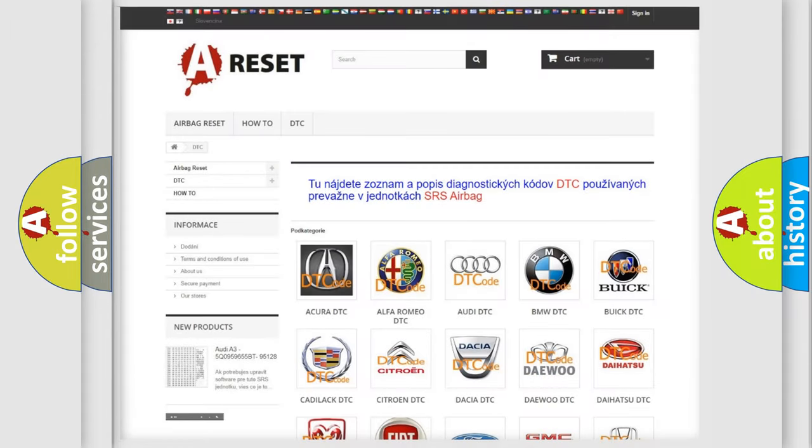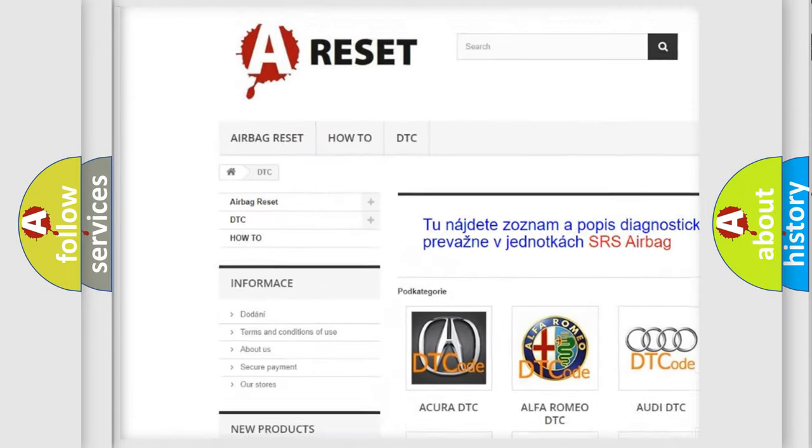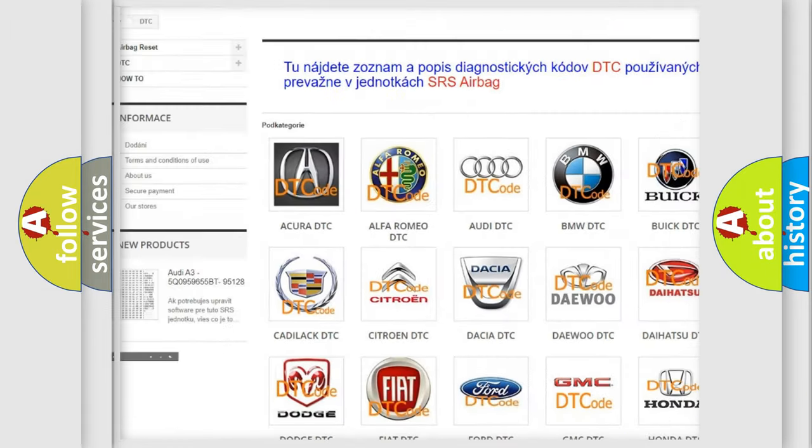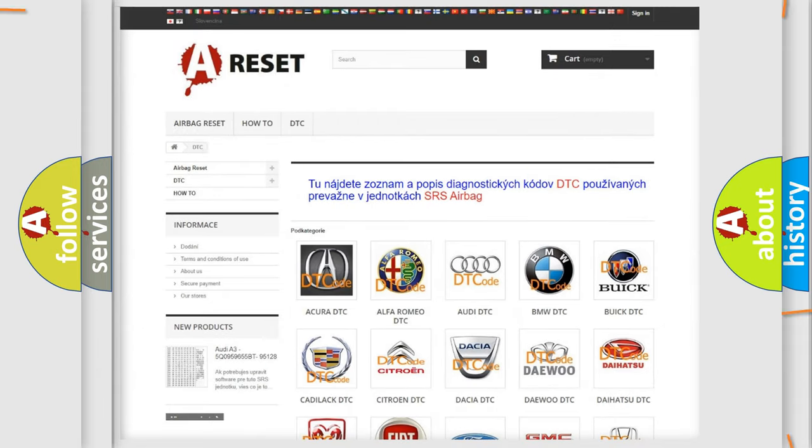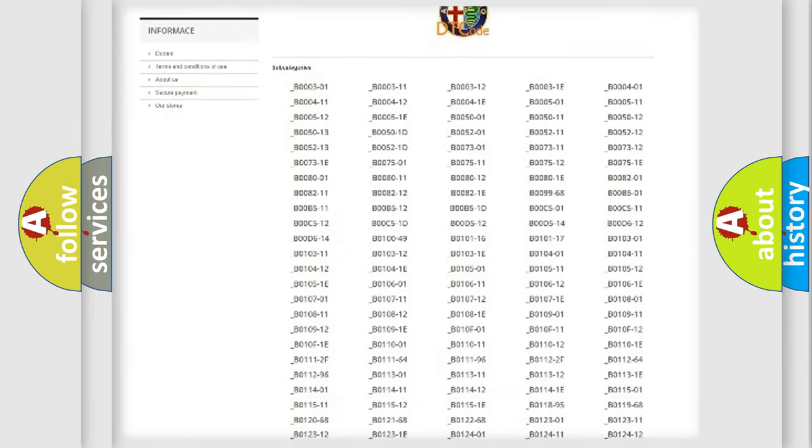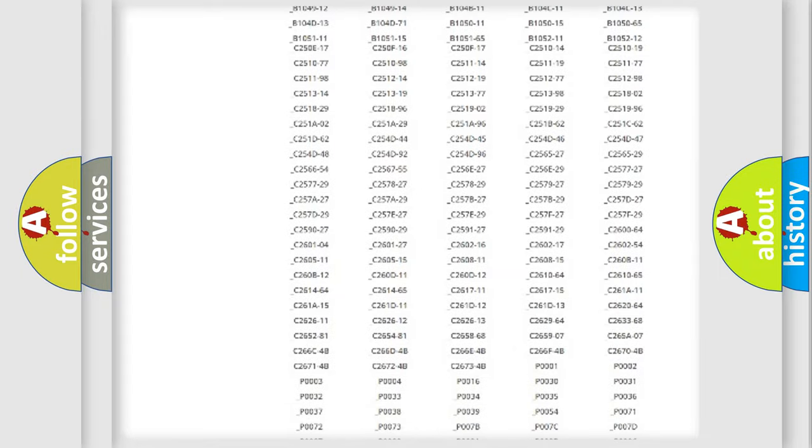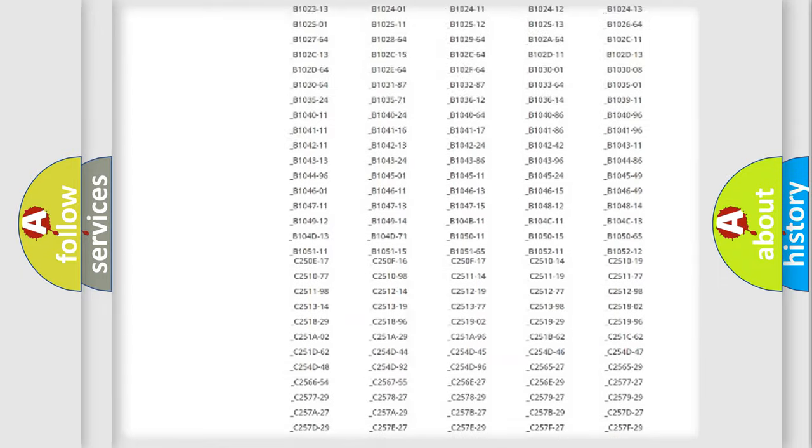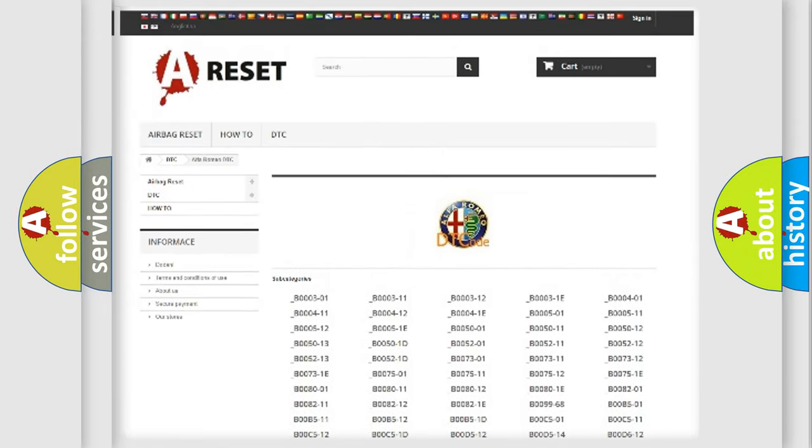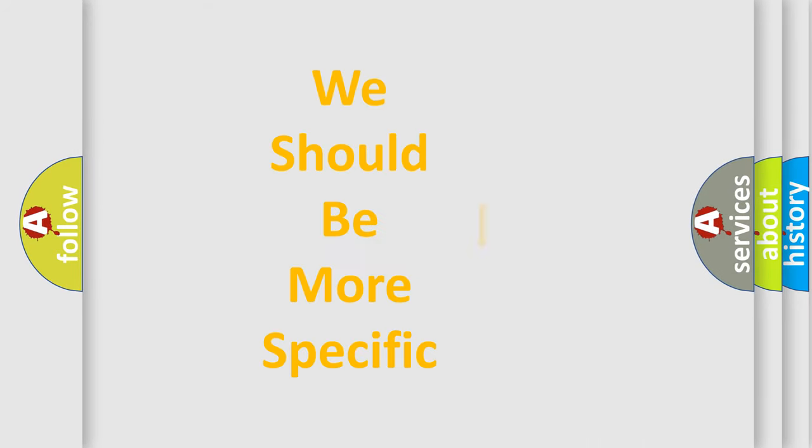Our website airbagreset.sk produces useful videos for you. You do not have to go through the OBD2 protocol anymore to know how to troubleshoot any car breakdown. You will find all the diagnostic codes that can be diagnosed in Alfa Romeo vehicles, and many other useful things.